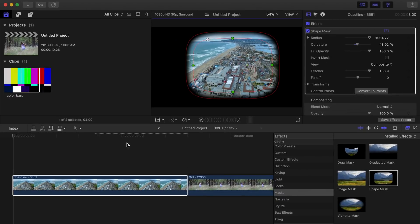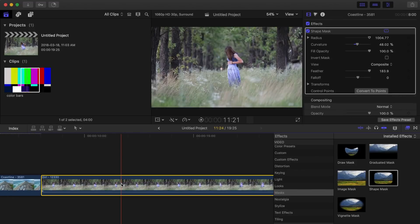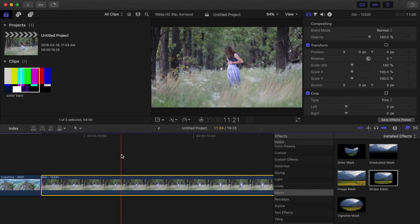So, now that we know how to apply a mask and how to make all the adjustments, let's see how we can use a shape mask to highlight our subject in our clip.